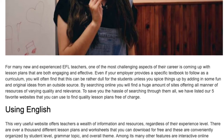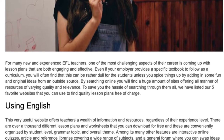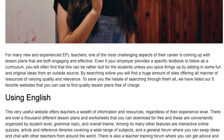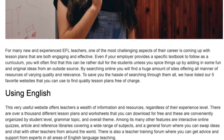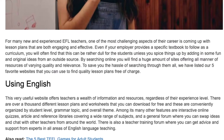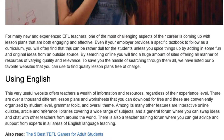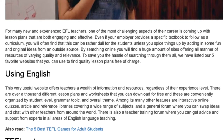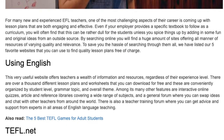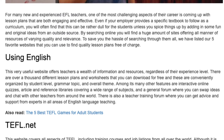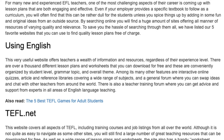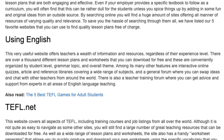Using English: This very useful website offers teachers a wealth of information and resources, regardless of their experience level. There are over a thousand different lesson plans and worksheets that you can download for free, and these are conveniently organized by student level, grammar topic, and overall theme. Among its many other features are interactive online quizzes, article and reference libraries covering a wide range of subjects, and a general forum where you can swap ideas and chat with other teachers from around the world. There is also a teacher training forum where you can get advice and support from experts in all areas of English language teaching.